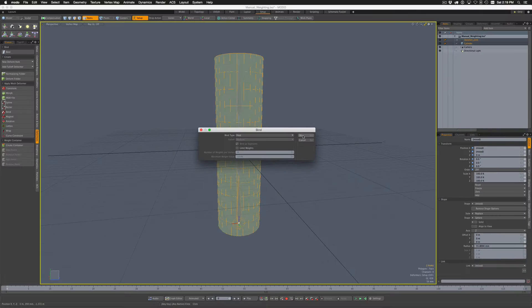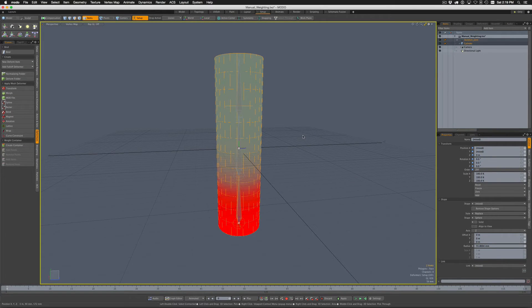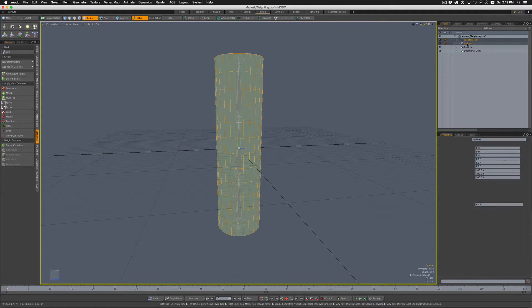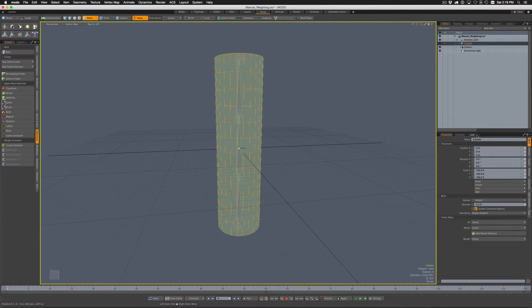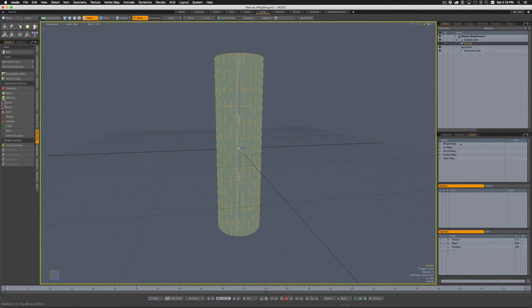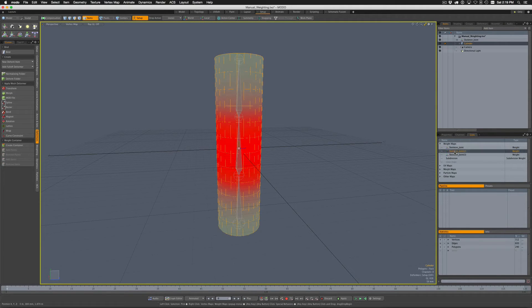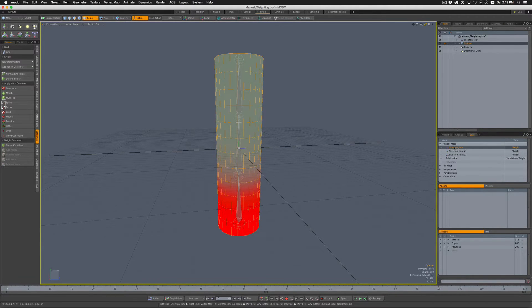As you can see what happens is for the cylinder, we look under Lists for weight maps, we get different weight maps associated with each of the skeleton joints.